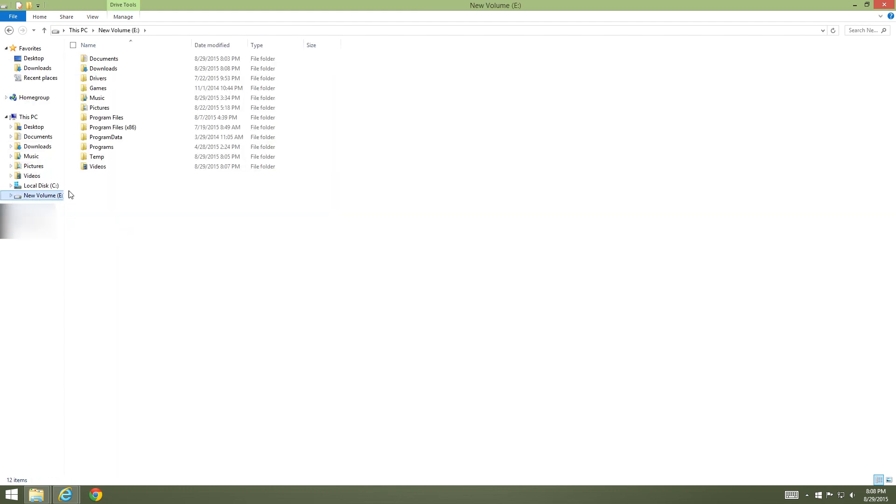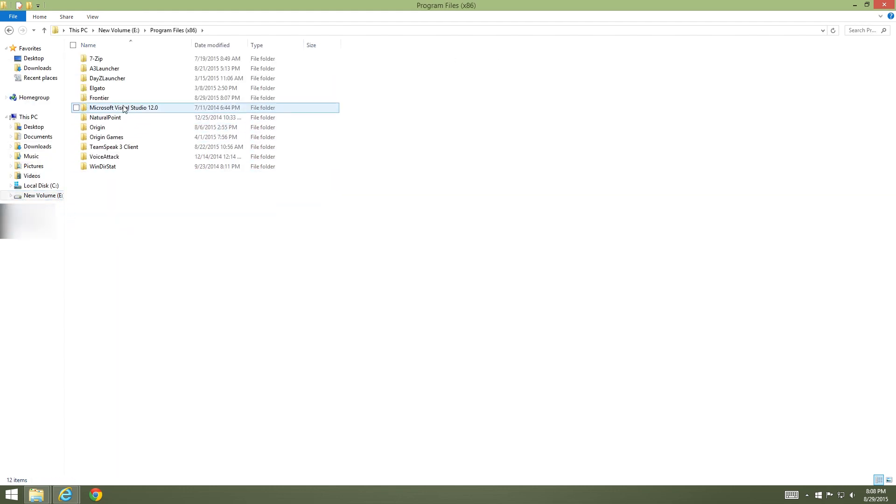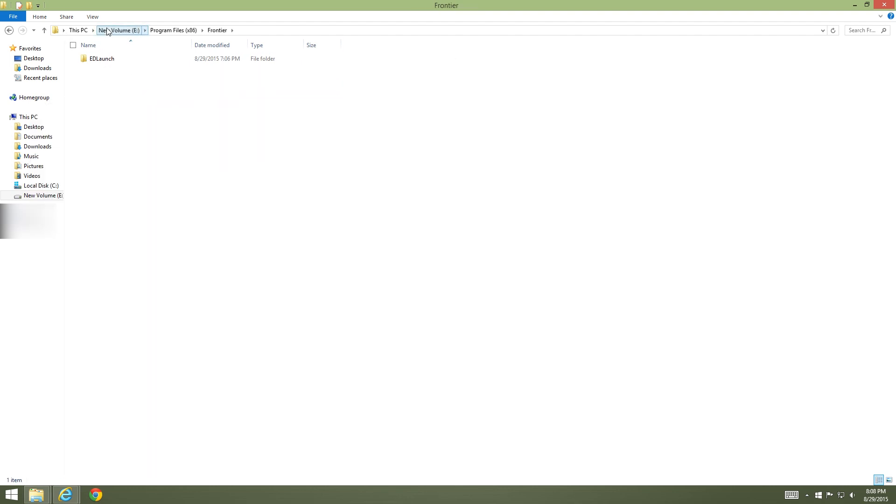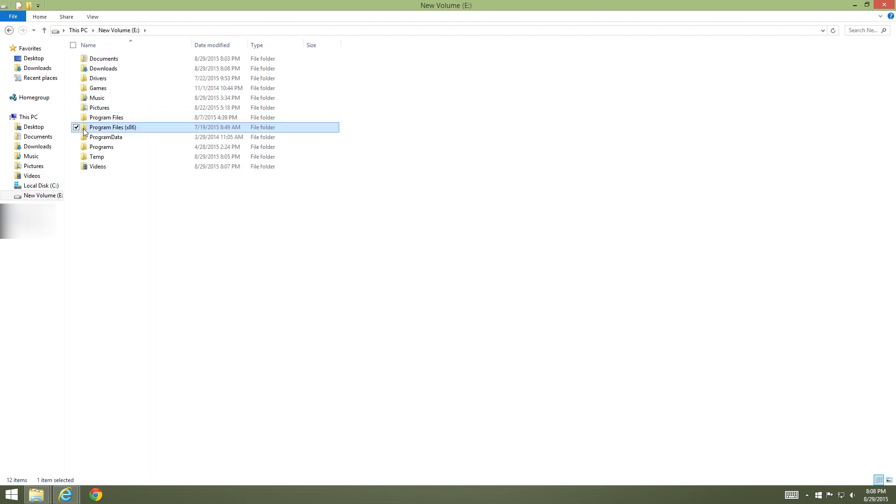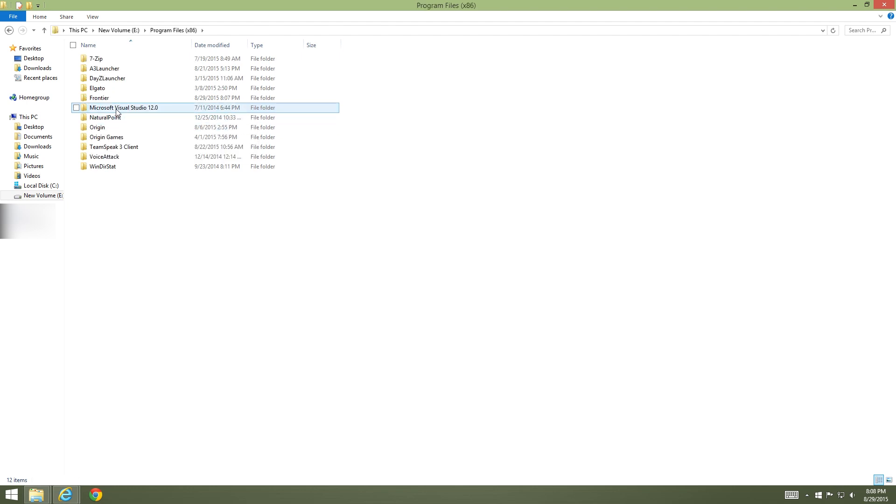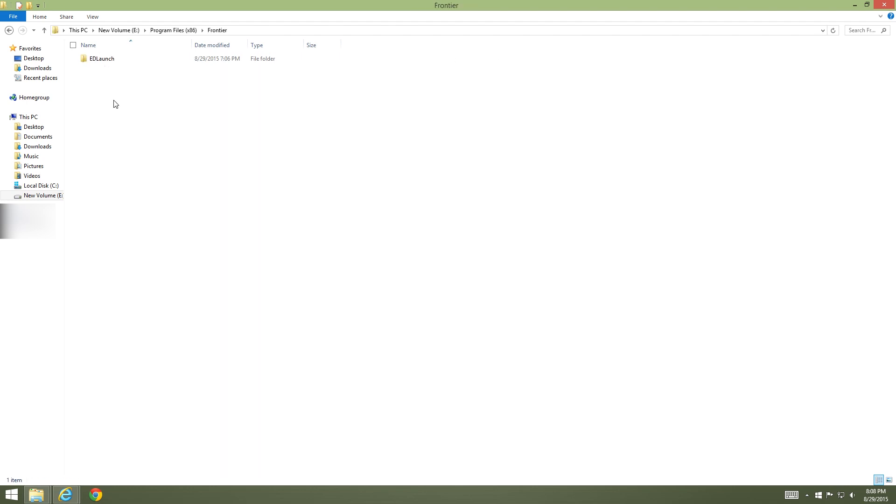Now you'll see that we have an EDFX folder. I'm going to cut this folder and put it in the same location that I have Elite Dangerous installed, just to keep them in the same spot. For me, most people may have it on their C drive but I have it on another drive.